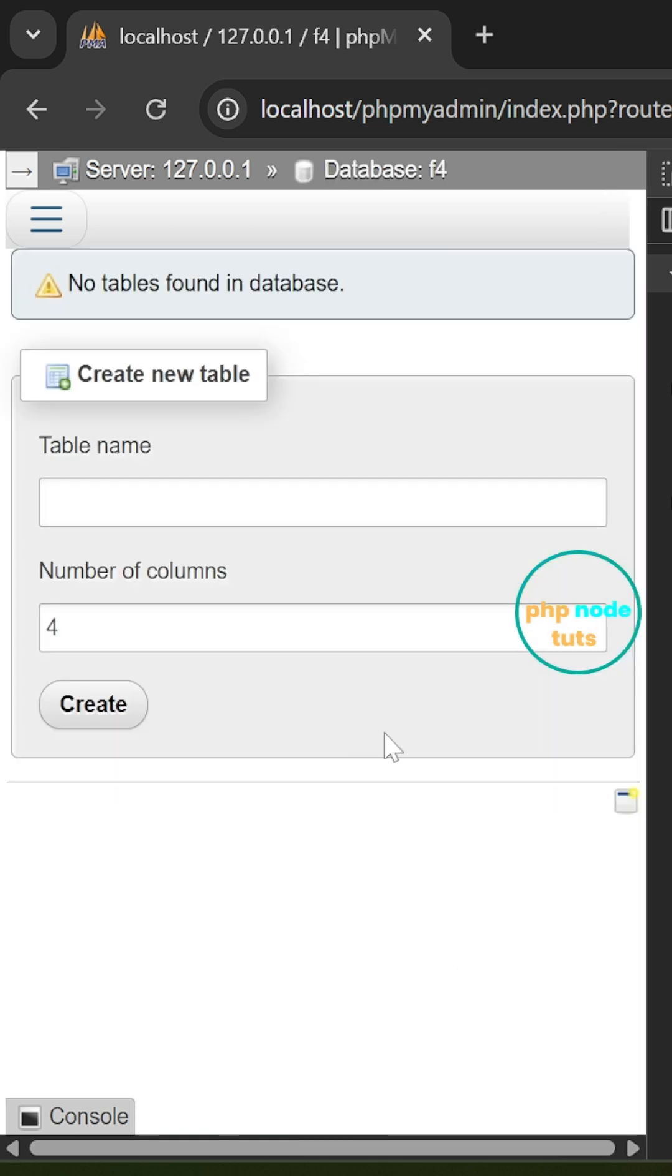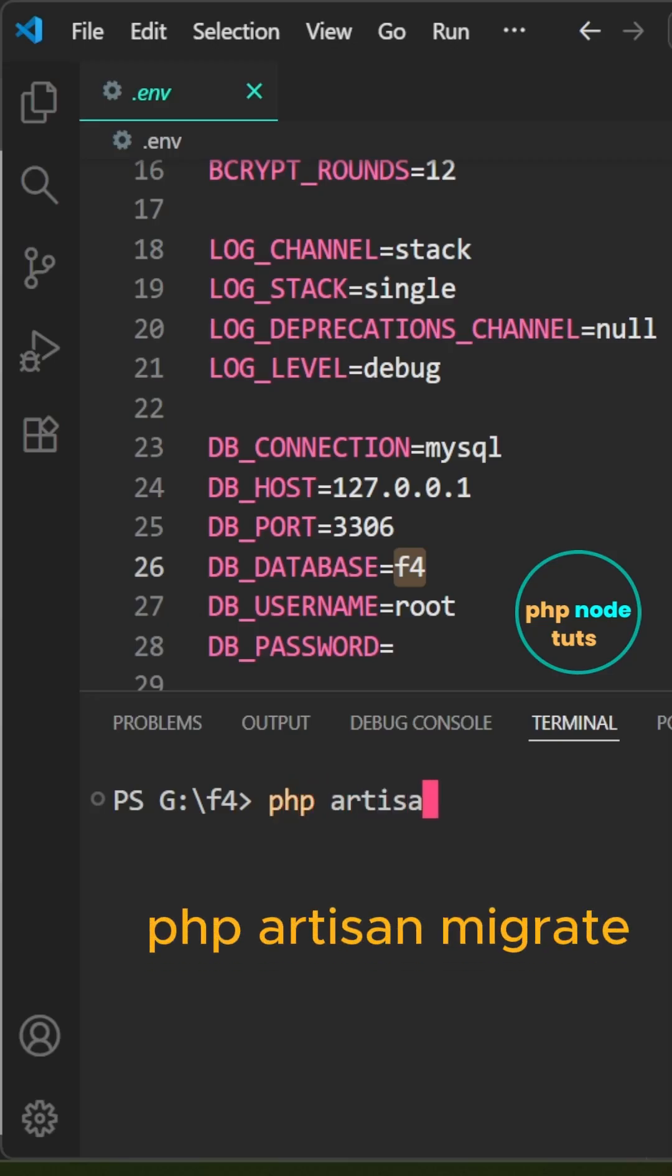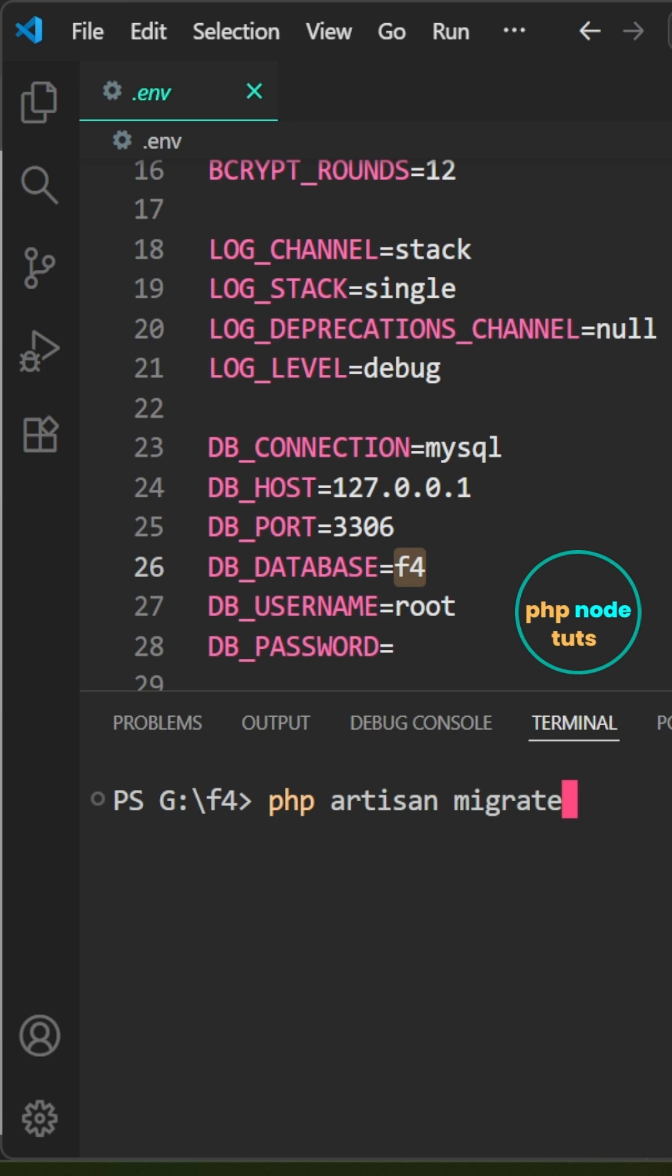We need to migrate the database. In your terminal, type the command php artisan migrate and press enter to migrate the database.